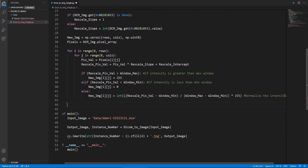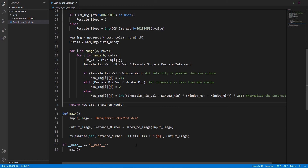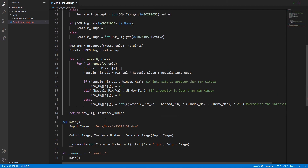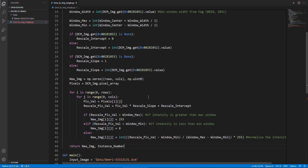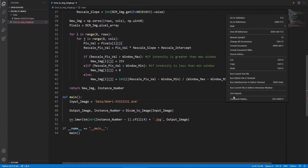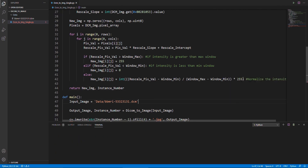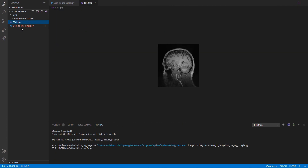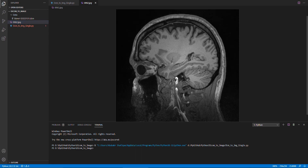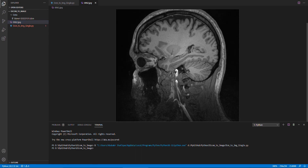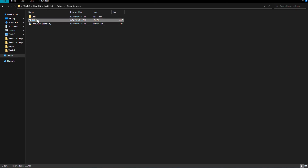Then we can return the final image and slice instance number to our main function. Now we can run our program to check the result. Here is our result, having good contrast levels, and it is very simple.